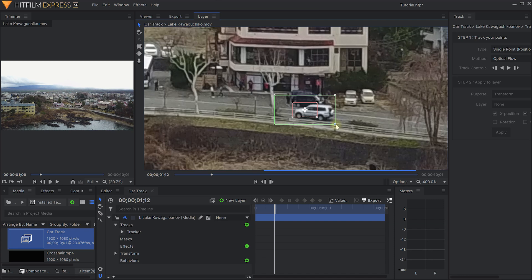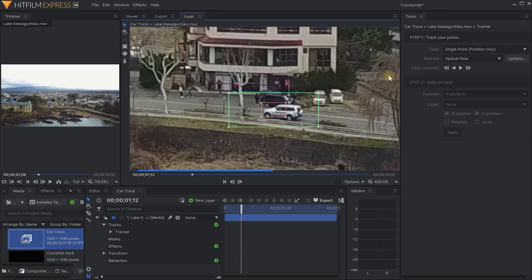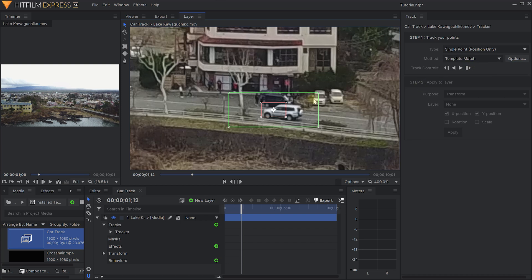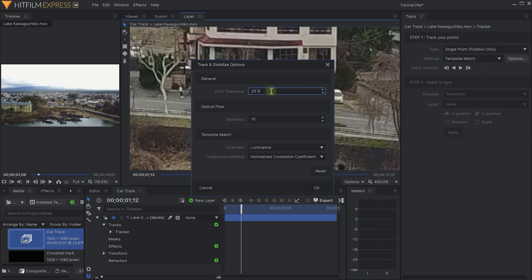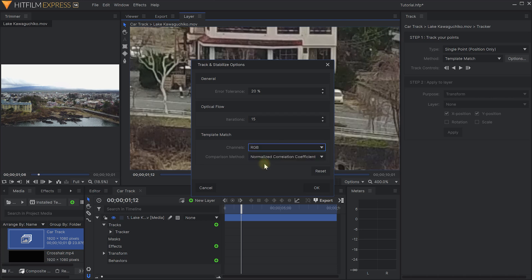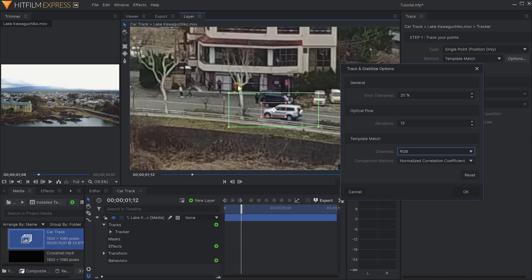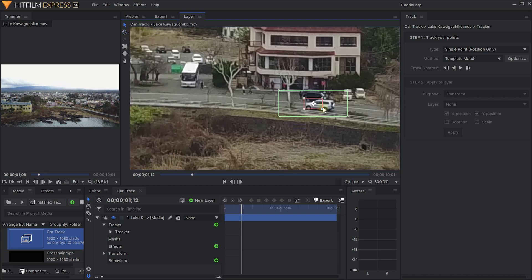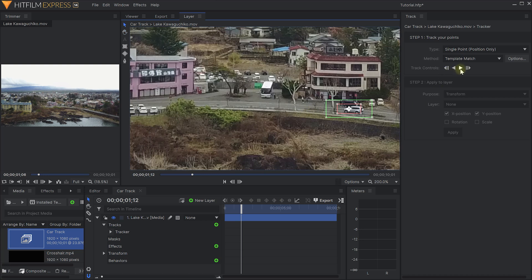Let's expand the track panel a little bit. I'm going to change my method from Optical Flow over to Template Match - I found that worked a whole lot better for this particular shot. I'm also going to open the options for Template Match. Error tolerance I'm going to drop to 20% because I want a fairly accurate track. Iterations I'll leave on 15, but the channels I'm going to change from Luminance over to RGB, because otherwise the tracker gets thrown off by these trees that come in front of the car. Let's hit OK. I'm going to make the track area a little bit wider to include a bit more of the car so that hopefully we can track right through those trees, then let's simply try tracking this forward.